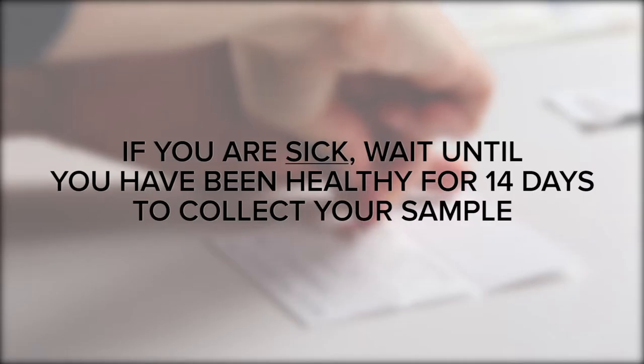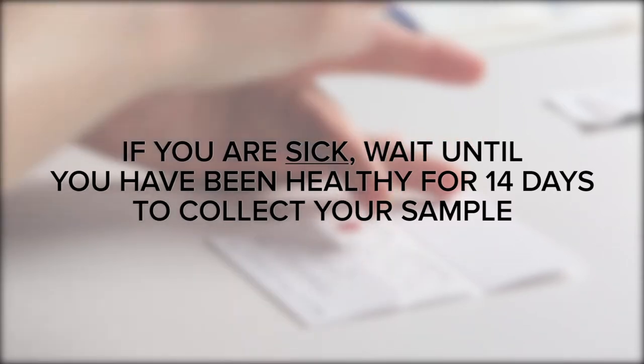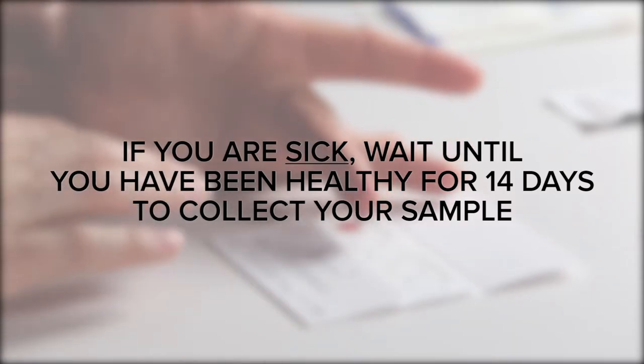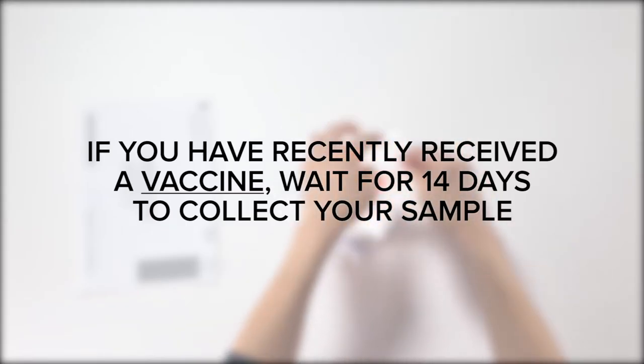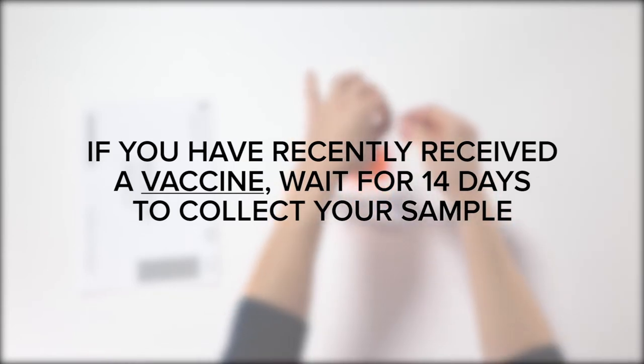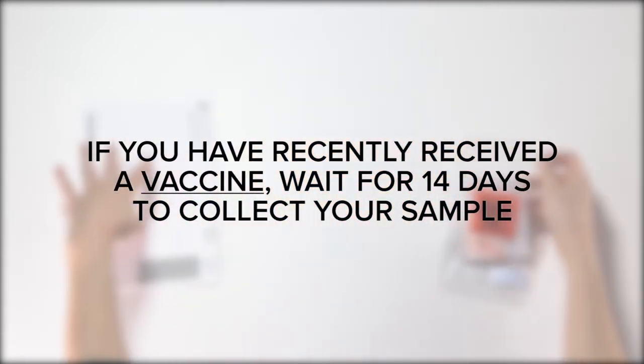If you are sick, wait until you have been healthy for 14 days to collect your sample. If you have recently received a vaccine, wait for 14 days to collect your sample.